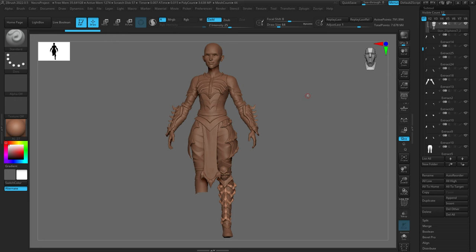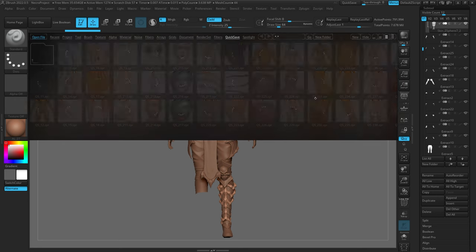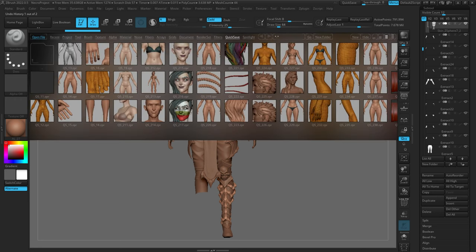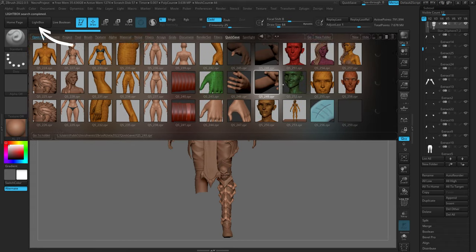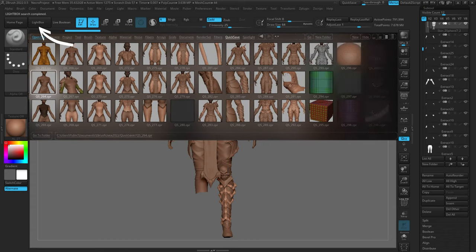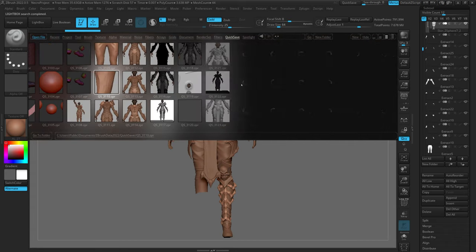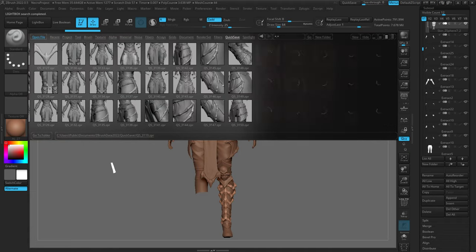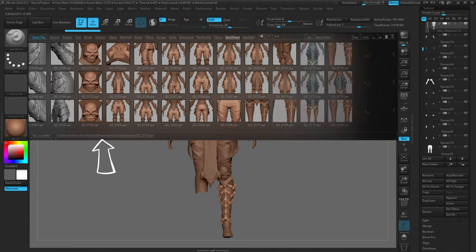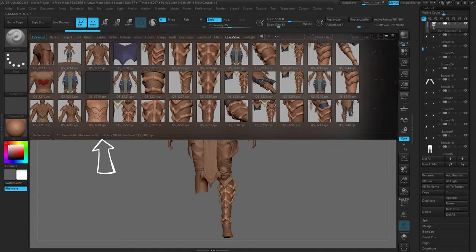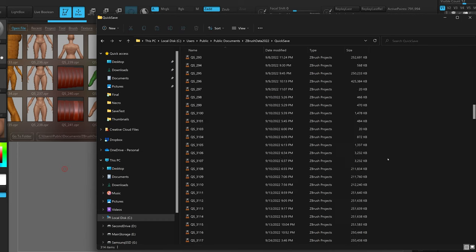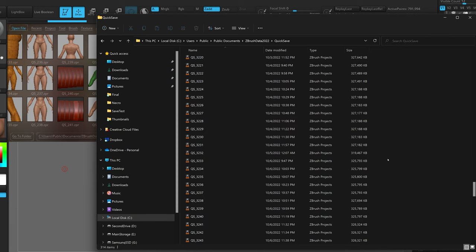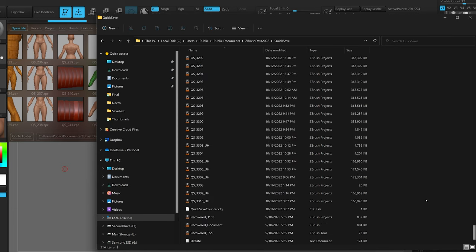Lastly, I wanted to mention file recovery. If ZBrush crashes and you're looking to recover your work, you can hit the comma key on your keyboard or go up to the Lightbox button on the left-hand side and go to Quick Save. You should have quick-saved versions of your files there. You can see I have way, way too many, and navigating to the path shown at the bottom reveals the Windows location of all your quick save files — I have about 100 gigs worth, probably too many.